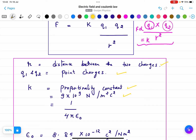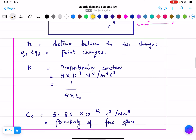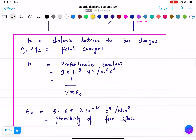The proportionality constant k has a value of 9 × 10⁹ N·m²/C². It is equal to 1 / (4πε₀), where ε₀ = 8.85 × 10⁻¹² C²/(N·m²), known as the permittivity of free space. You need to remember all these terms; the values will be given in the exam.